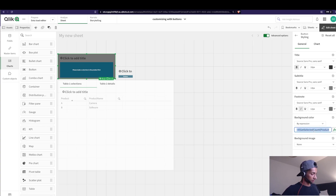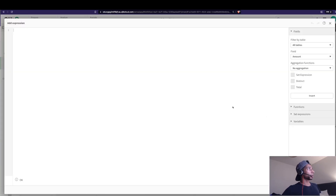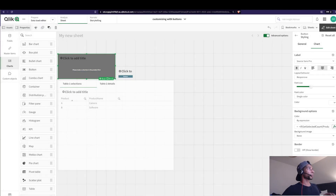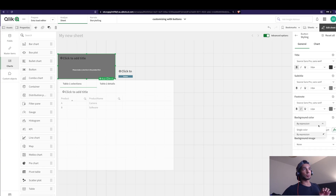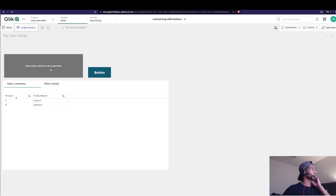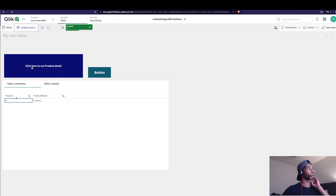I actually want the whole button to have this color, not just the background. So I'll go into Chart and set it 'By Expression,' entering that same expression there. Apply. Now when no selection is made it's grayed out, and when a selection is made the color turns blue and the label changes to 'Click here to see the product details.'